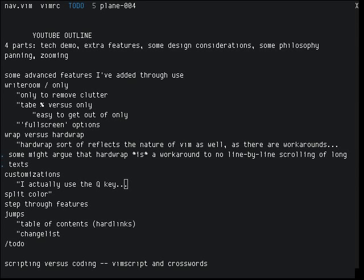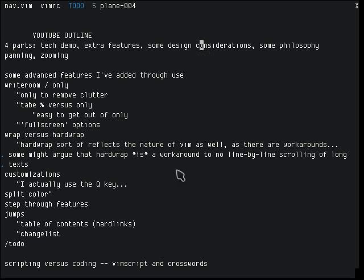Hey there, YouTube. My name is Leon, and this will be my demonstration of a 2D writing environment that I've been working on. I'm just going to go off this outline here. It's going to be four parts: the first part is going to be a tech demonstration, the next part is the actual features, some stuff about design, and then some of the philosophical stuff that went into making this.